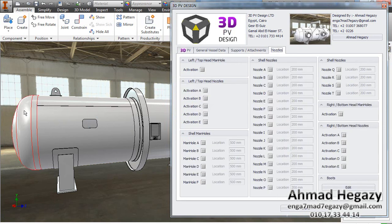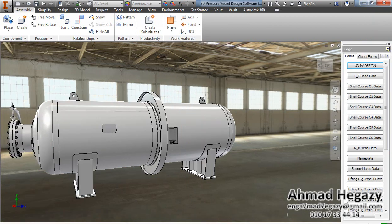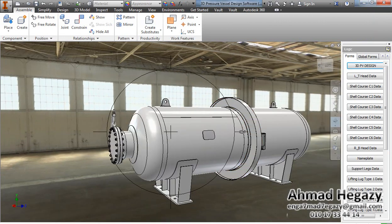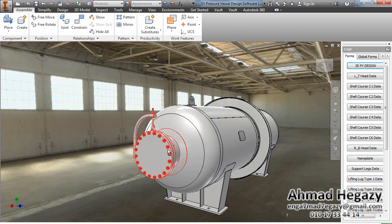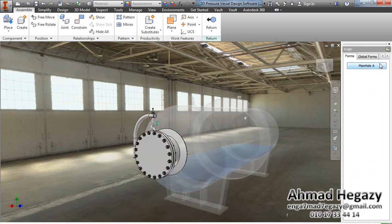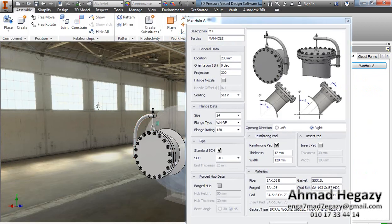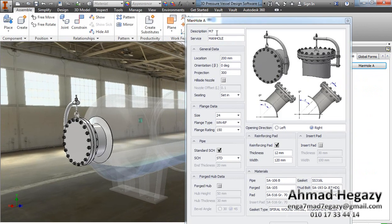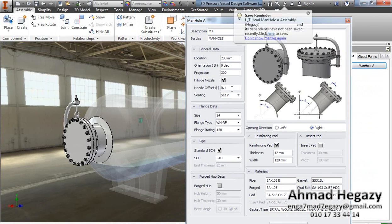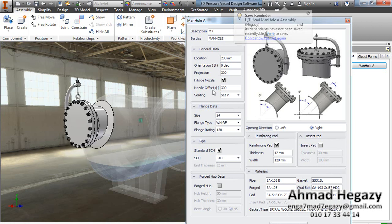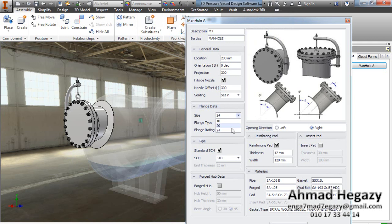Now we will add a manhole for the left head. We will go inside the manhole and open the manhole dialog box. From this window we can select the orientation, offset, and location — whether it is sit-in or sit-on. We will change the offset dimension at angle 0 and we can select the size and flange facing.